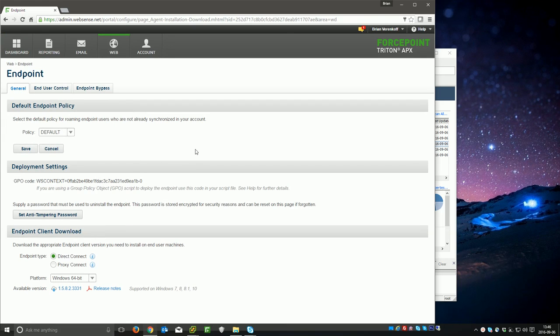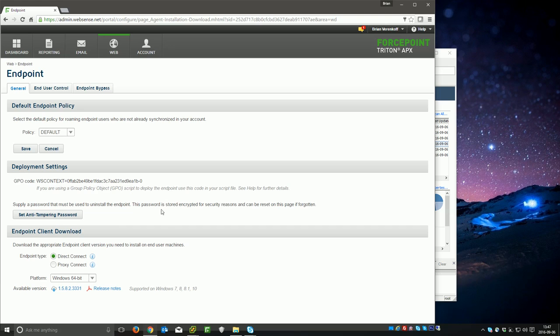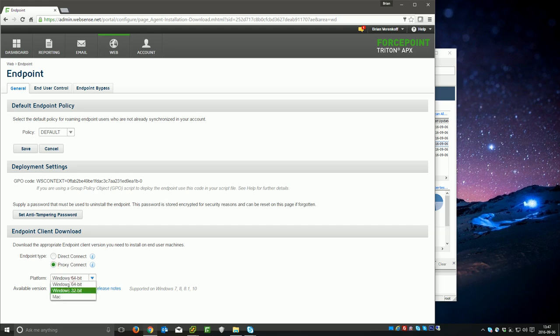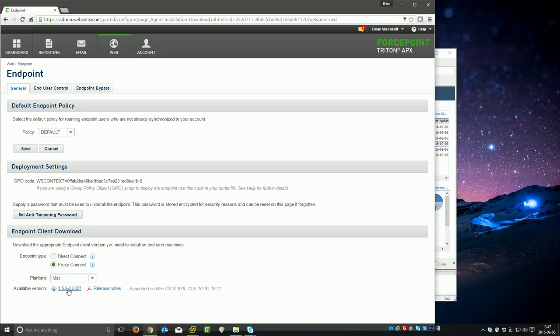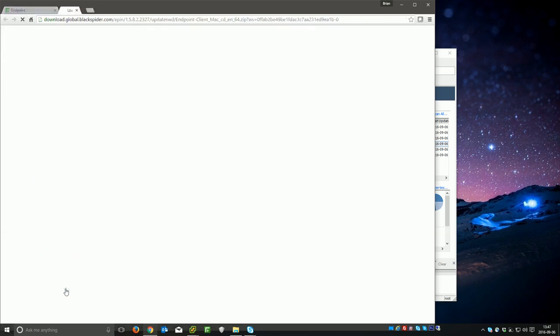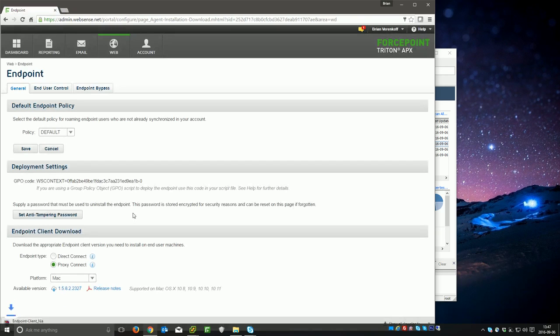It's worth here setting an anti-tamper password. This is the password that will be required to uninstall it so that users can't just uninstall it whenever they want. What we're going to go ahead and do is download the endpoint. We're going to use the proxy, connect to endpoint, and then select Mac, and then click this link here to download it. I will copy and paste this link into the video so you can go ahead and download it directly.